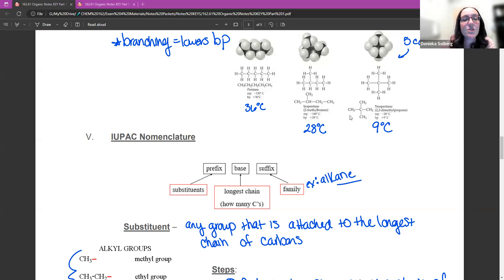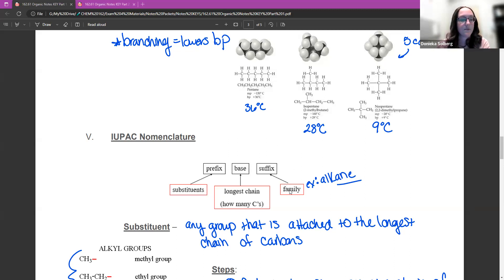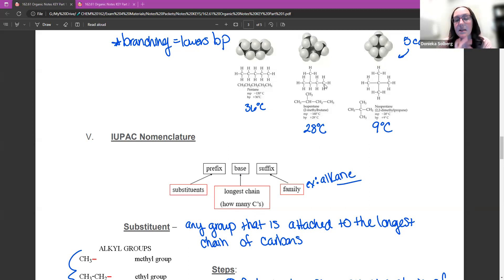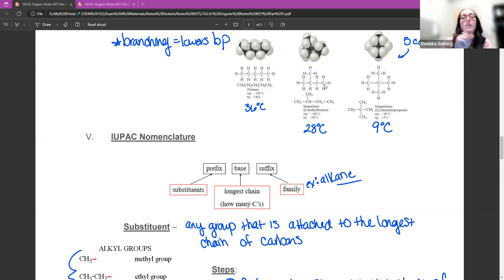Substituents are things that are connected to the longest chain of carbons. Your base is based on how many carbons are on that longest chain. So if I was looking at isopentane, I would count four carbons in a row — that is the longest chain. Now the chain can bend, so keep that in mind. I want to know how many carbons I can count in a row.